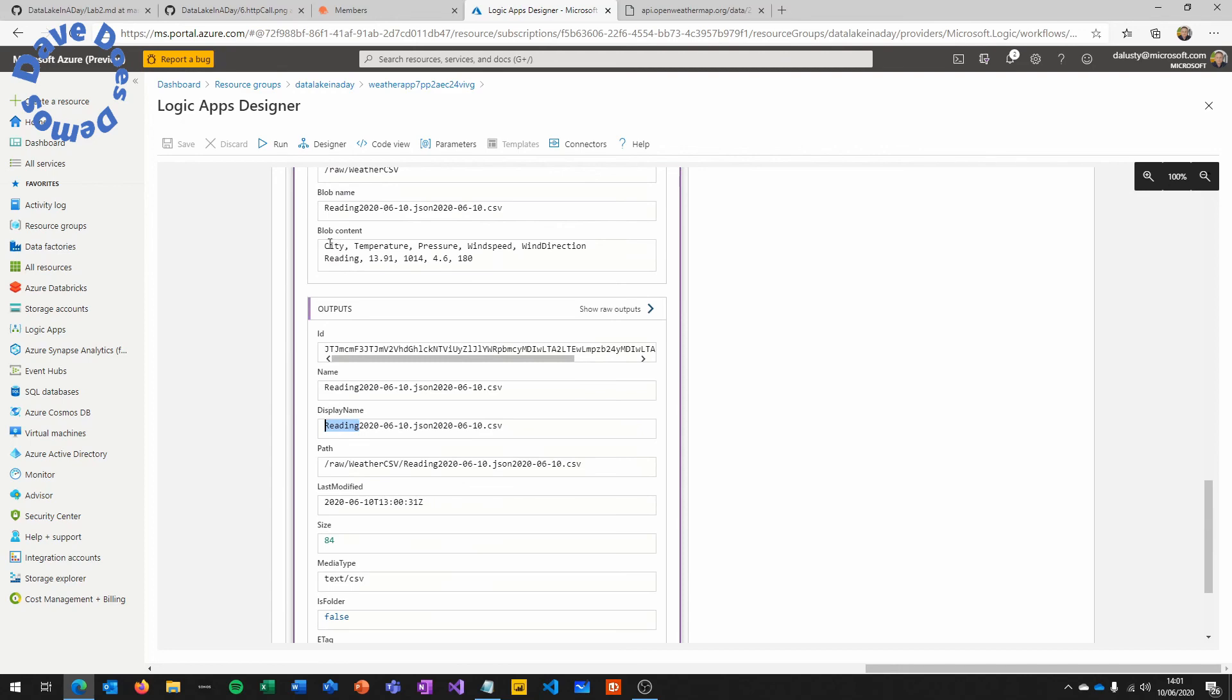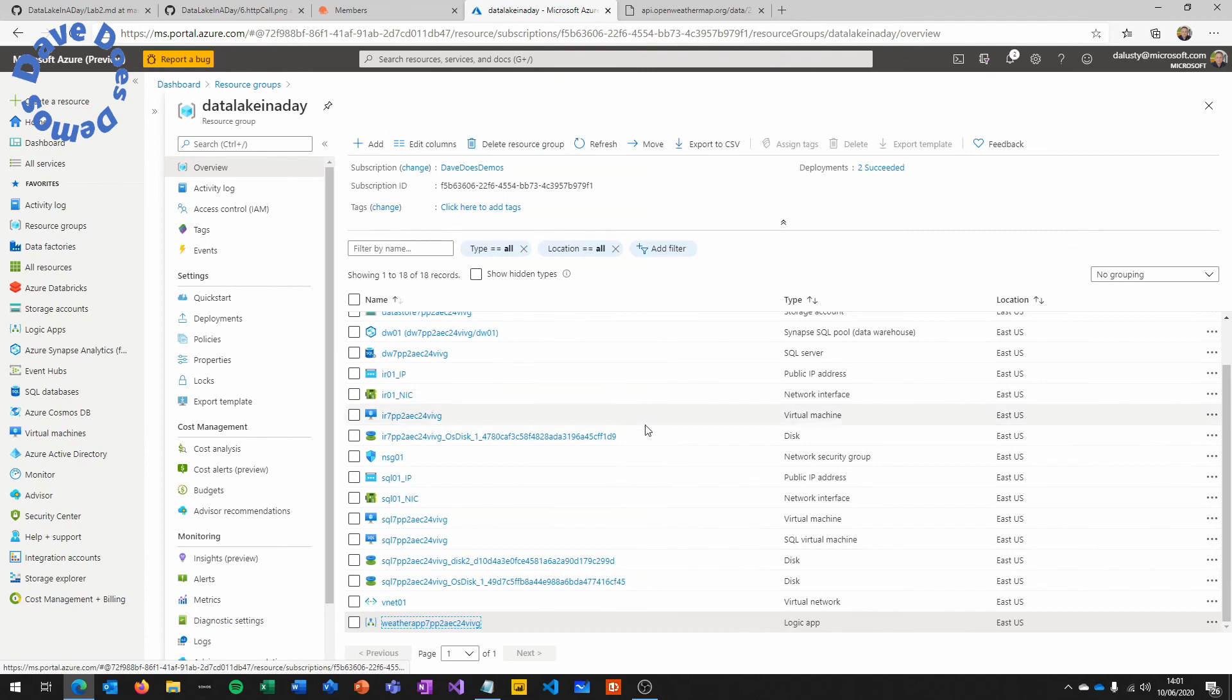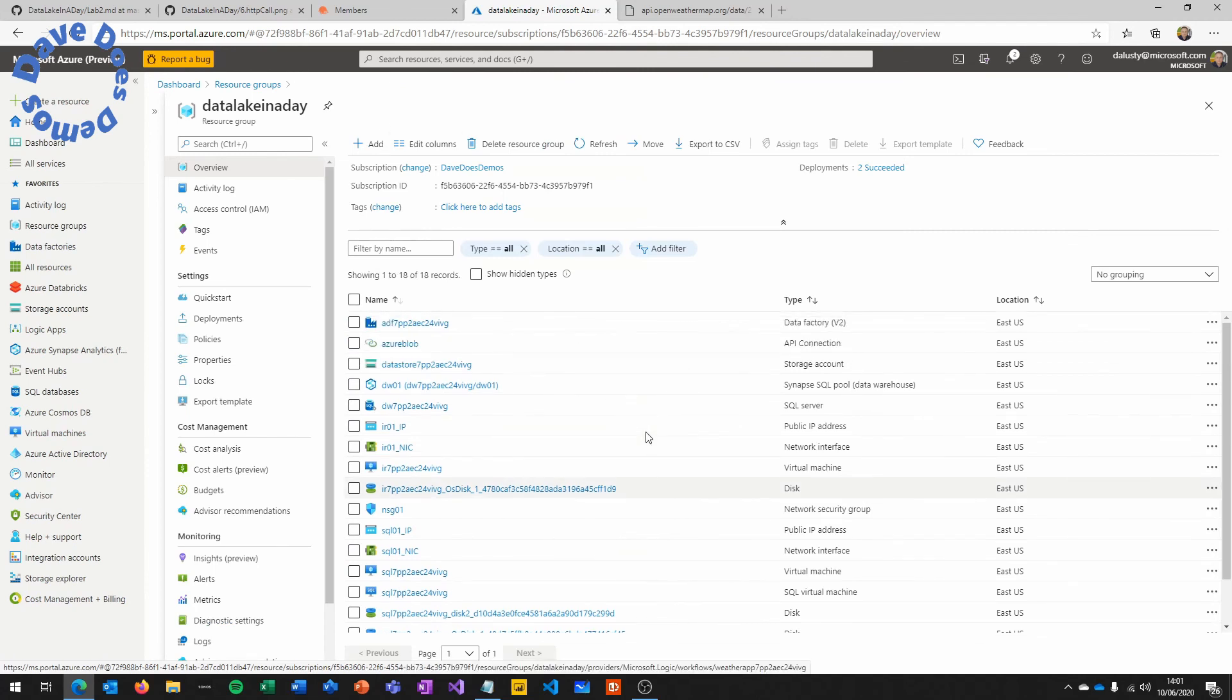If I click the forward arrow on the for each loop, then we would see the Manchester, London, etc. So there you can see the city, the temperature, which is the content of the CSV.